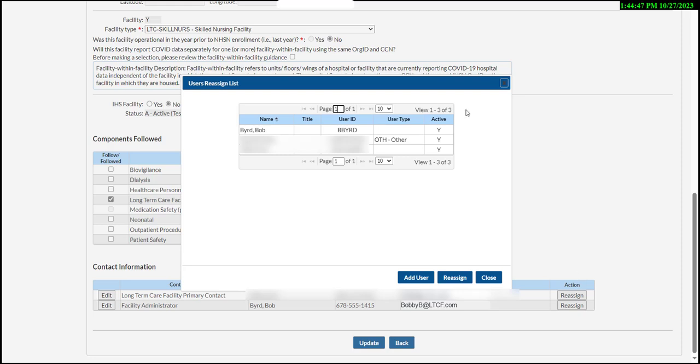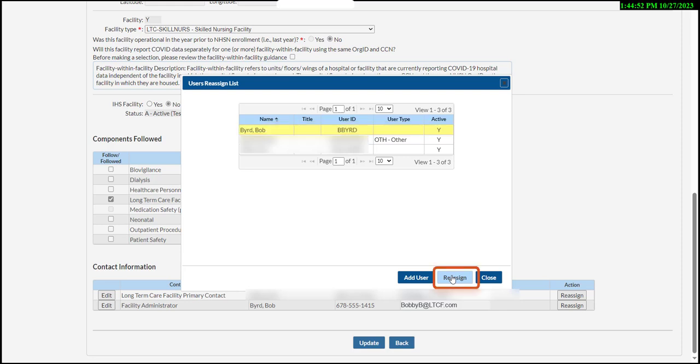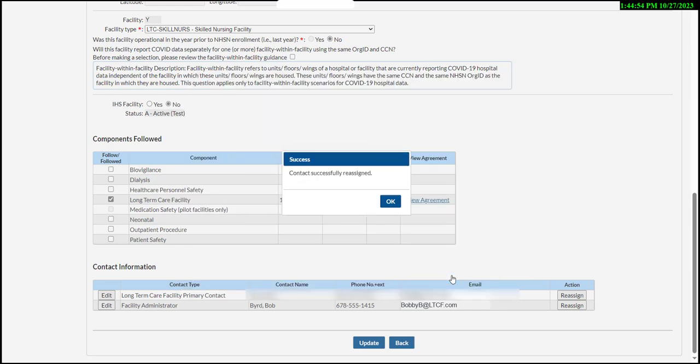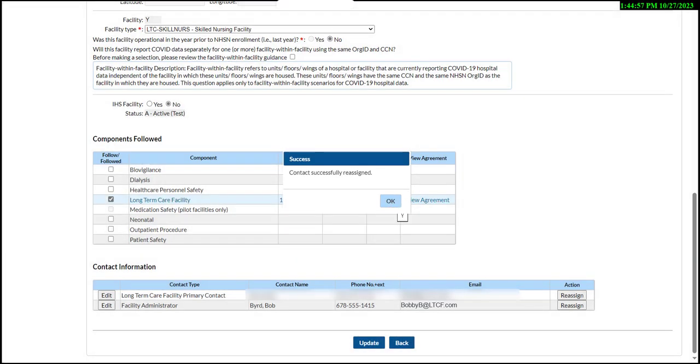On the user's Reassign List pop-up, in the Name column, click the name of the new facility administrator, then click the blue Reassign button in the bottom right corner of the pop-up. The success message will display, stating contact successfully reassigned.